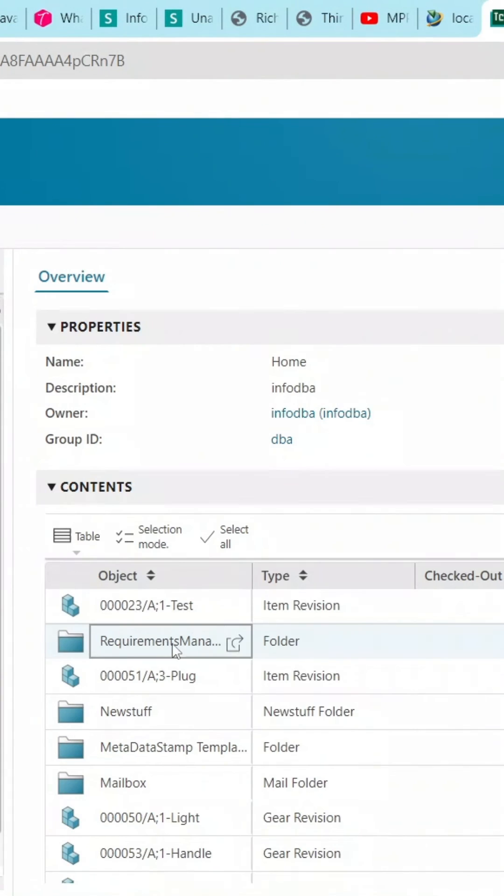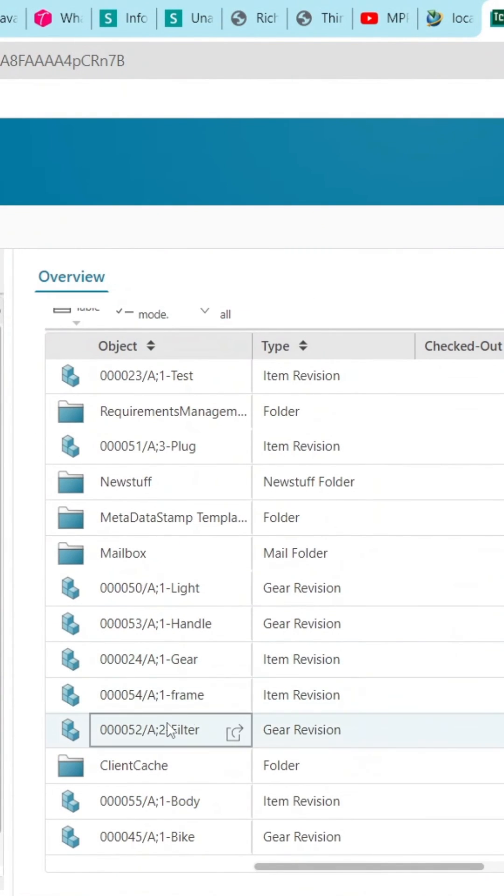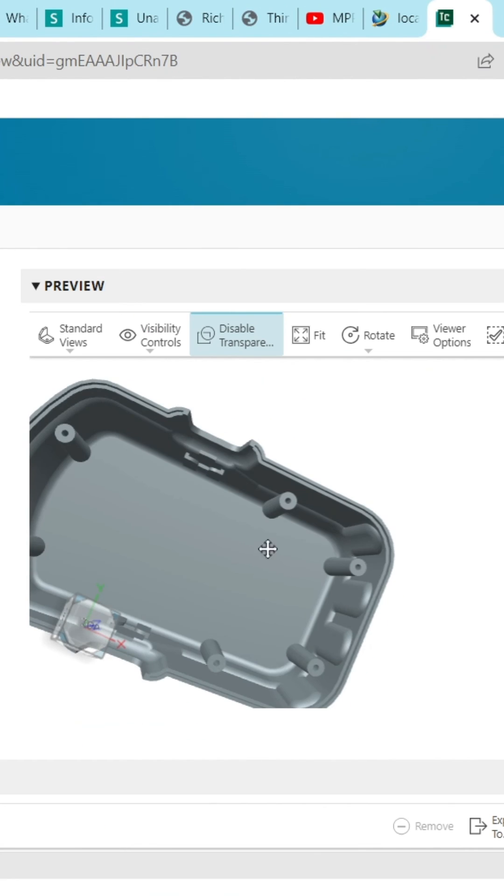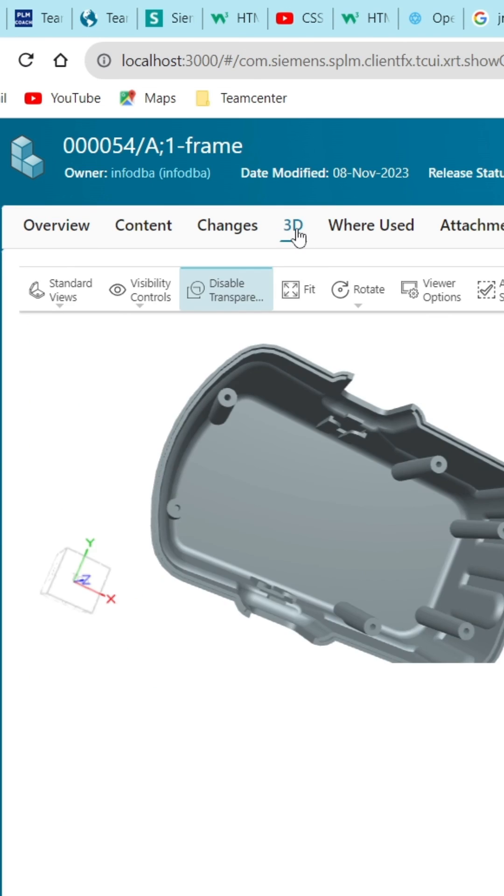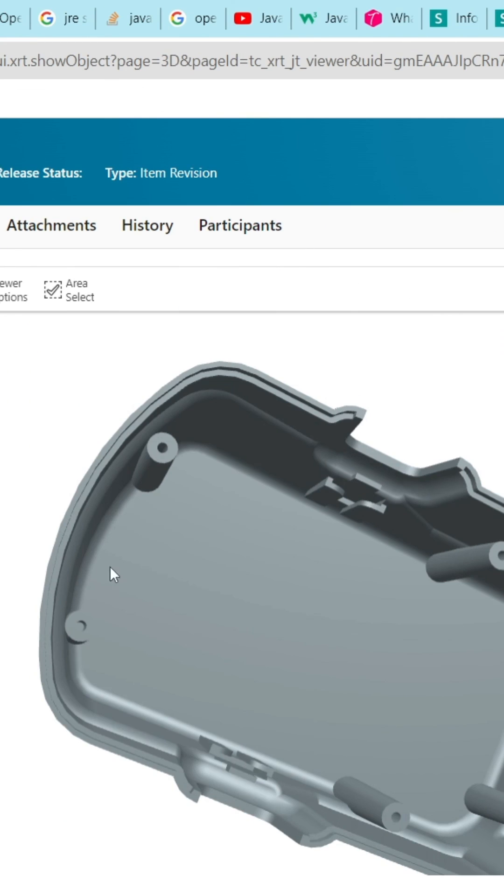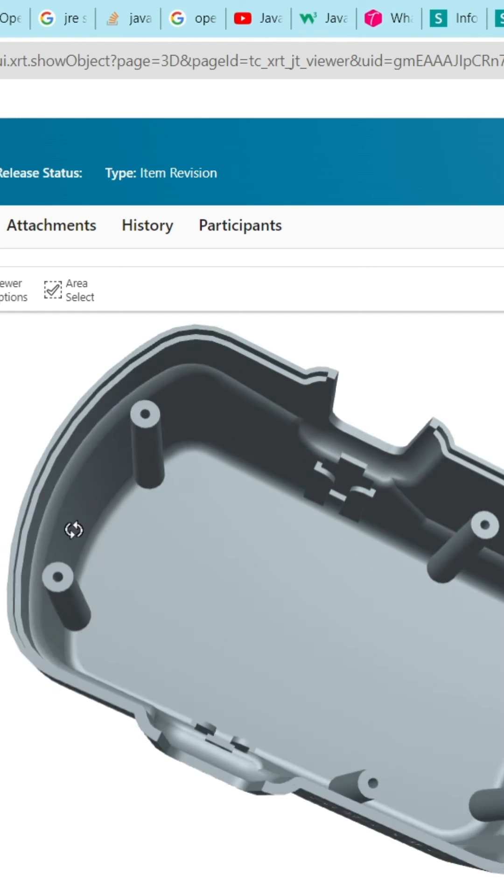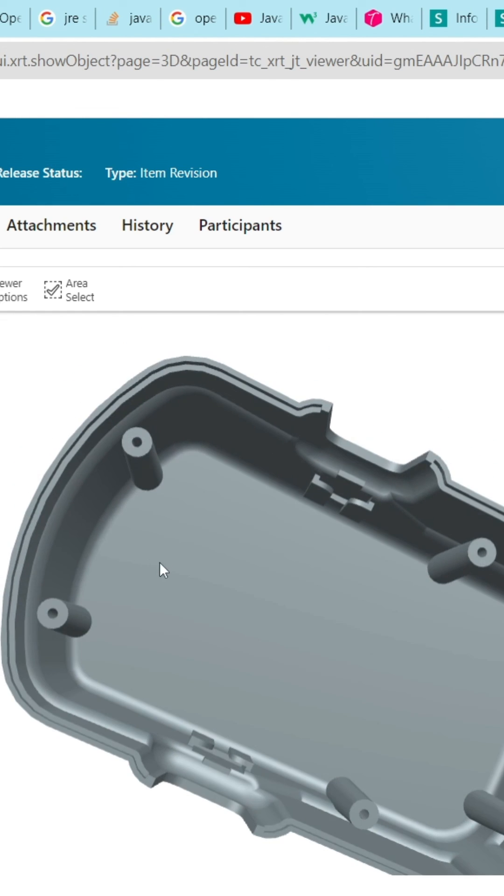Here you can see the part preview, and in the 3D tab, you can see the full view of the JT part.